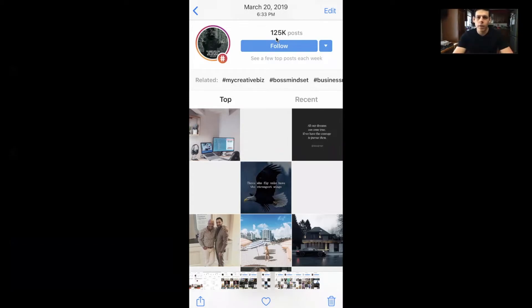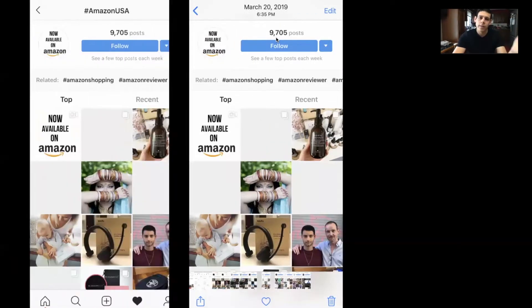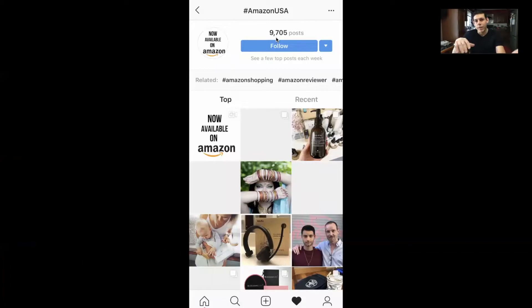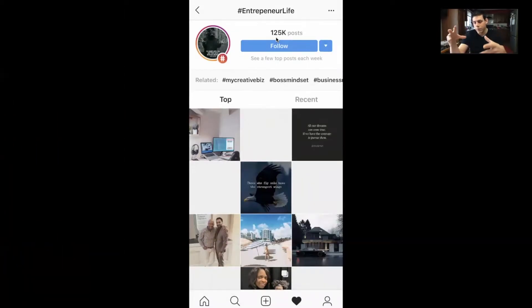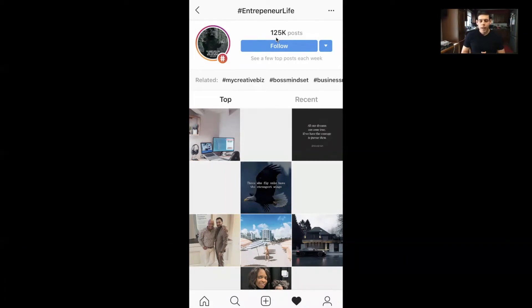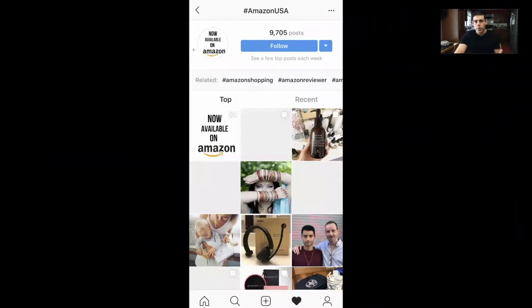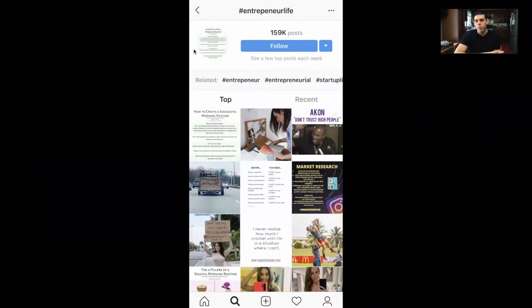A quick side note: entrepreneur life is 125,000 while Amazon USA is 9,705 — a big difference between those numbers. For a smaller account, you want to use those smaller hashtags because you're not going to get buried in the clutter by bigger Instagram accounts with more clout. So in that example, Amazon USA is superior to the entrepreneur life hashtag because it's growing.